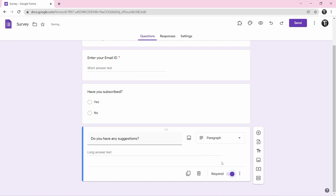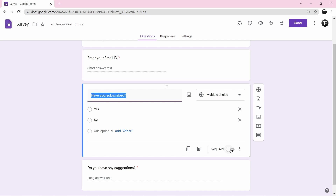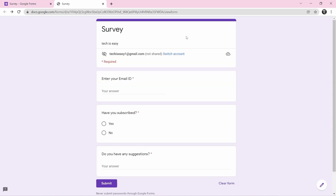For the previous question, if you want it required too, click on the question and then click on the required toggle. Now if you want to see how your form will look to someone filling it in, click on the eye icon to preview it. You can see the title, description, and the three questions, with a red star next to each required question.